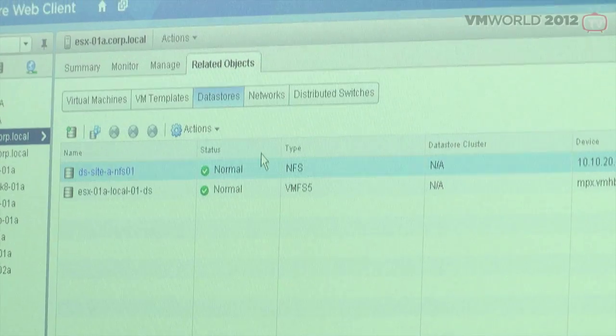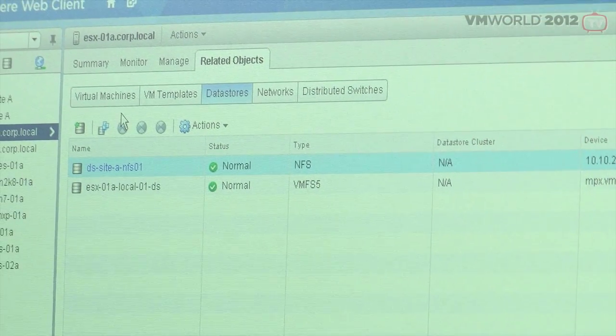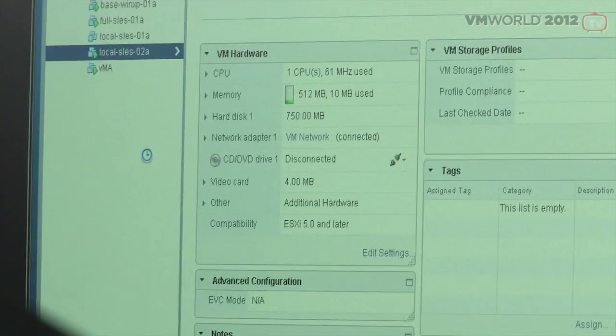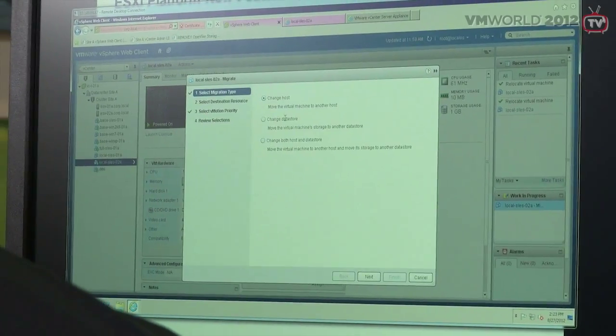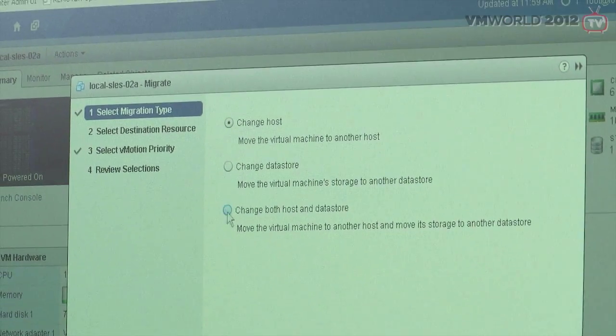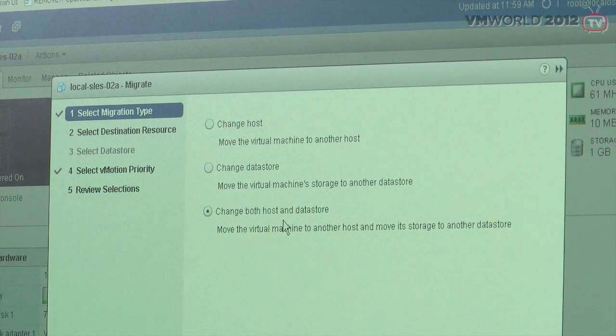So now you should be able to vMotion this — something we were never able to do — to another host, and we can still use the virtual machine? That's correct, we can now migrate live from local storage to local storage. On the virtual machine, we're simply going to right-click, go to migrate. When you go to migrate, you'll see this new option: change host and datastore. This is what's new — we're going to click next.